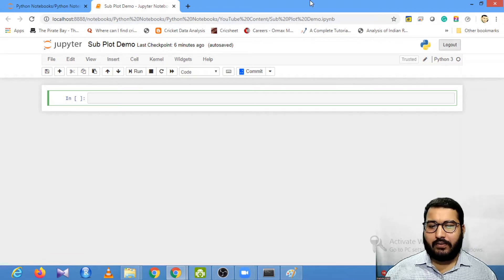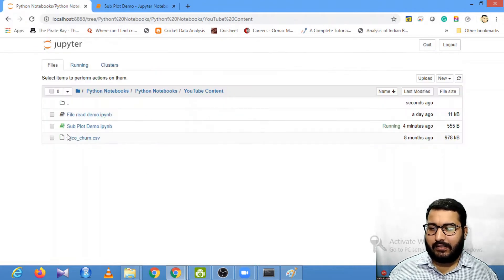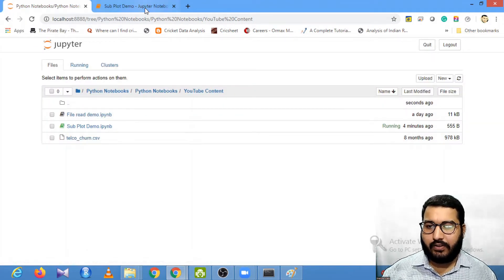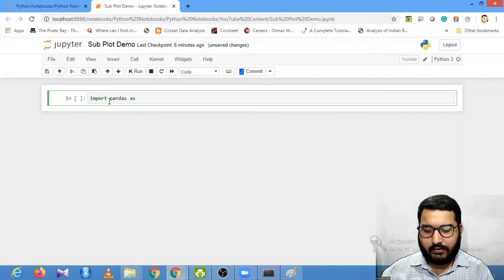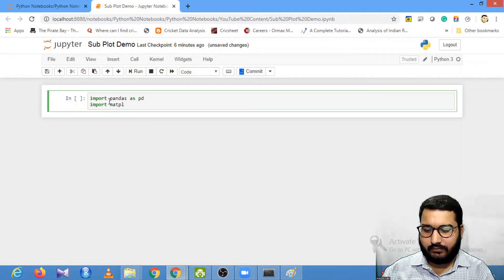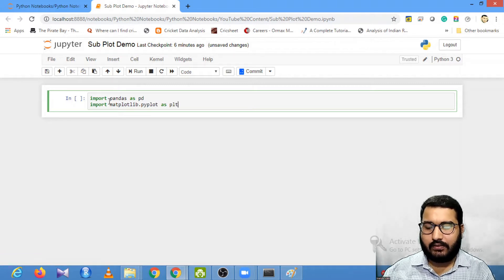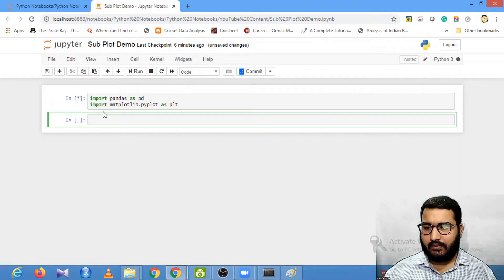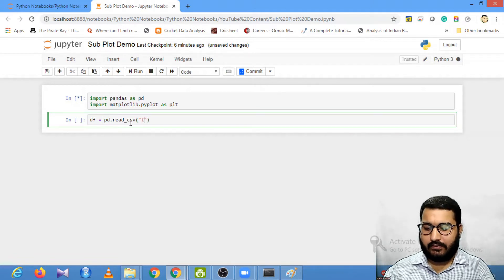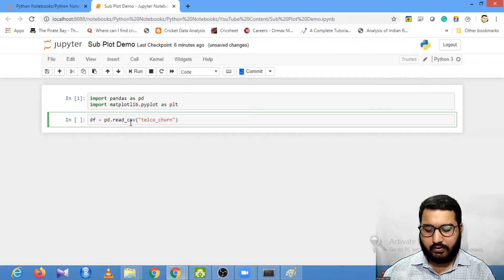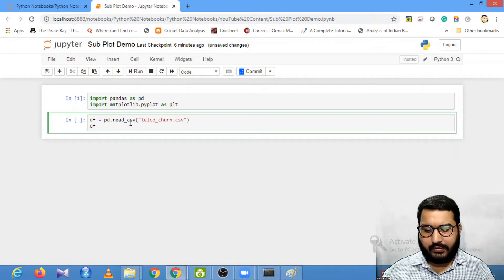Let's look at a demonstration which will help you do this process easily. First, you can see I have one file known as telco_churn.csv. I'll import pandas and also import matplotlib.pyplot as plt. Let's run it, then load the file with pd.read_csv. My file name is telco_churn.csv. Let's check df.head.